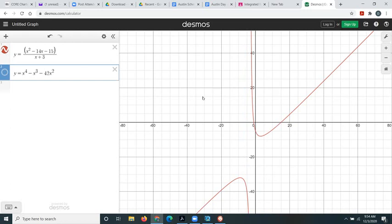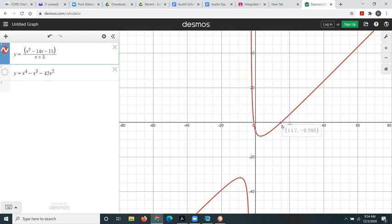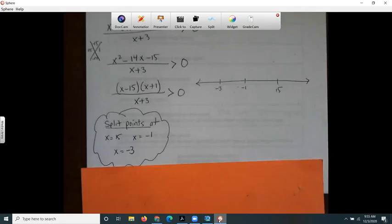Here's the graph of it on Desmos. I can see that my split points are at negative one and 15, and there's a vertical asymptote at negative three. In our case we're looking for where the graph is positive. The graph changes from positive values to negative values every time it crosses the x-axis — that's why we use these split points. Sometimes it'll also change at the vertical asymptote.